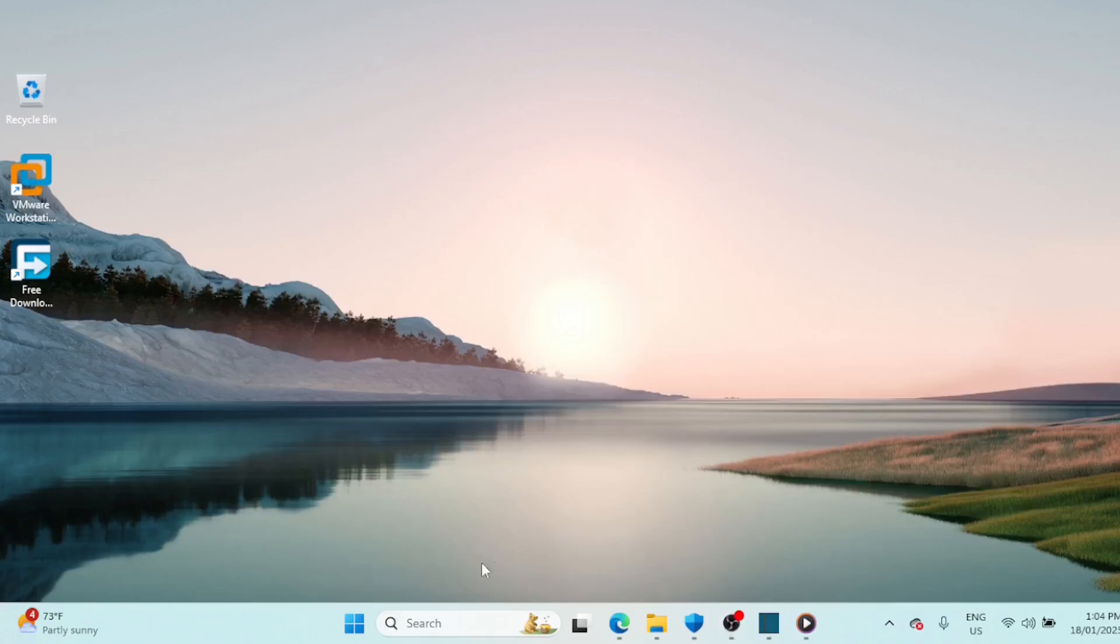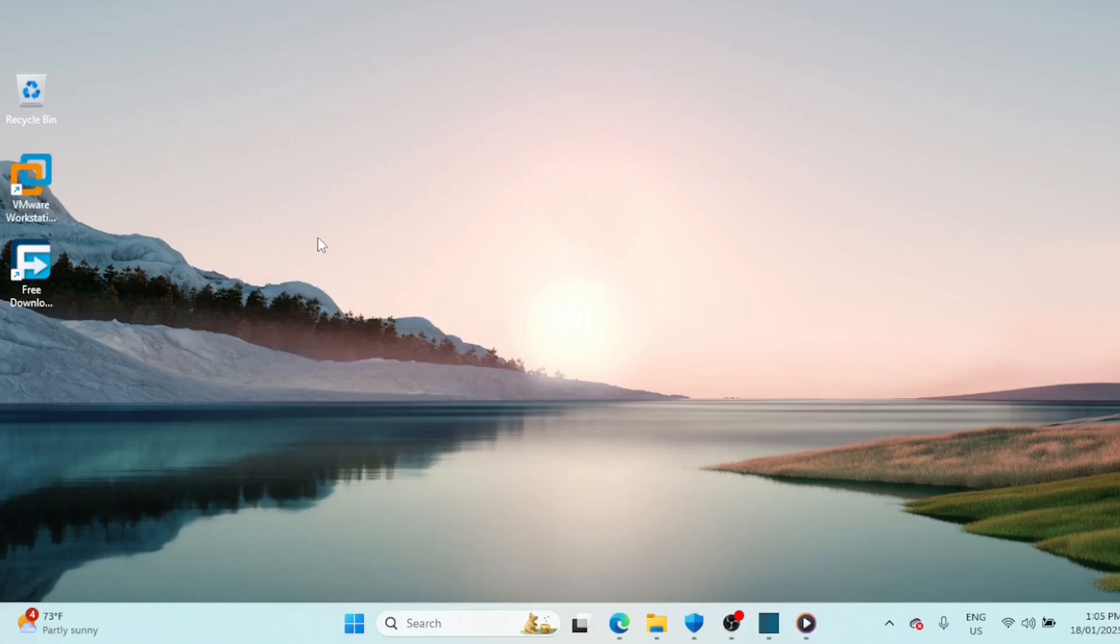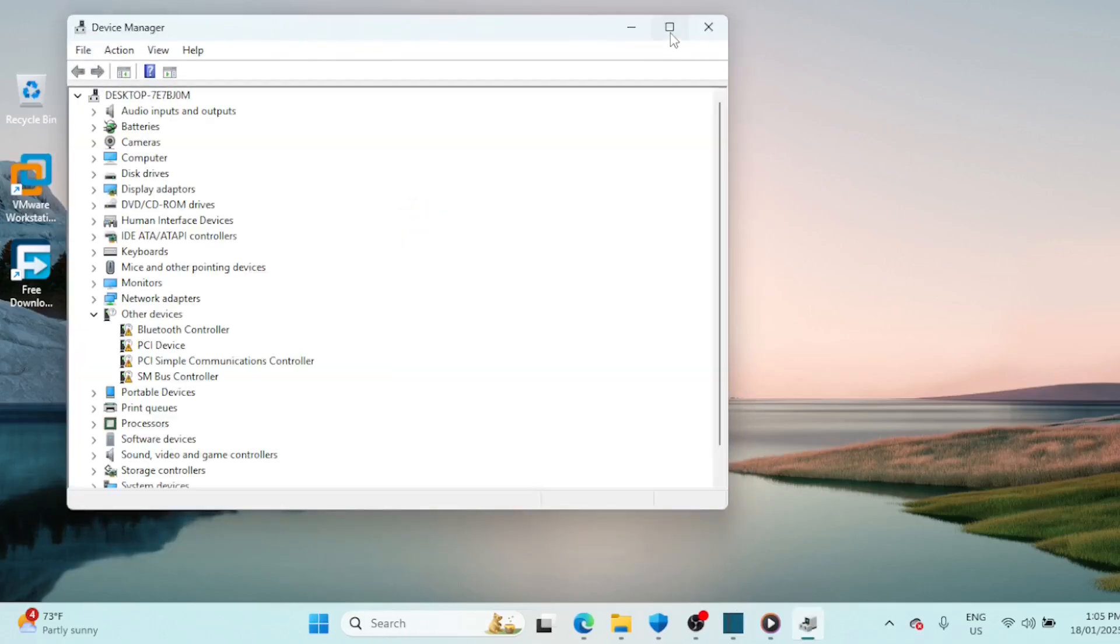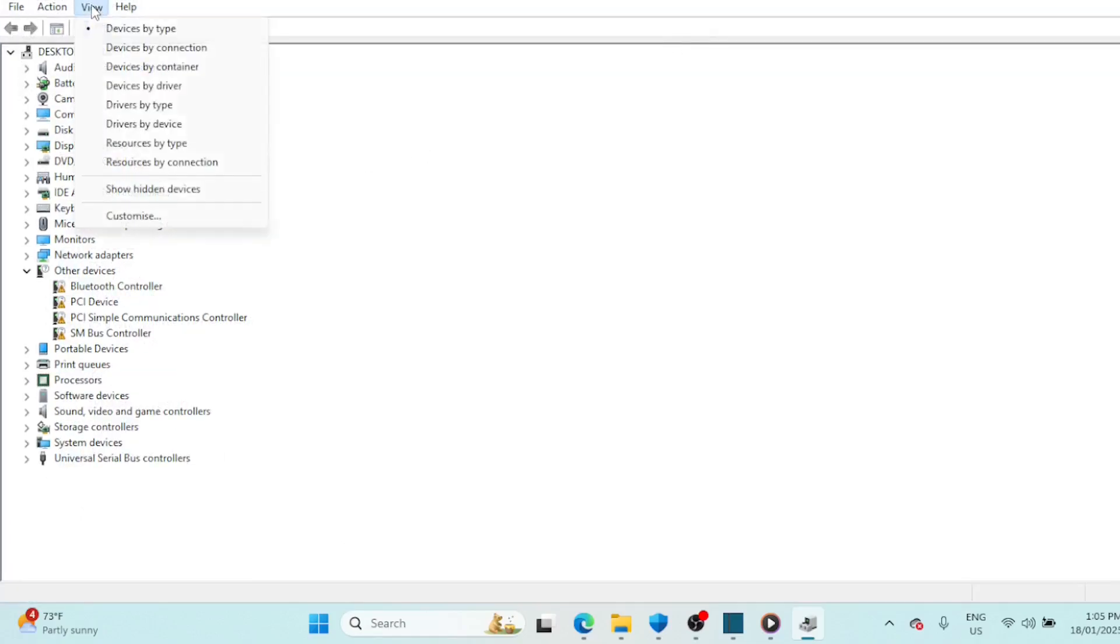Device Manager allows you to manage all the peripheral and internal devices connected to your system. It can be used to update drivers, add new devices, and remove connected devices. Right click on the Start button, then click on Device Manager to open it.